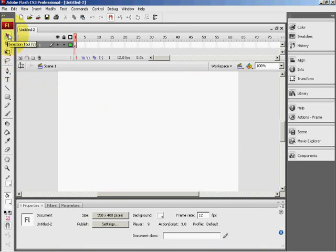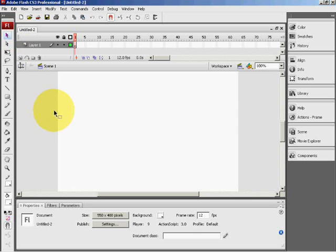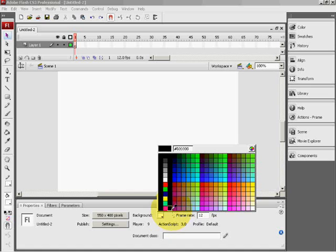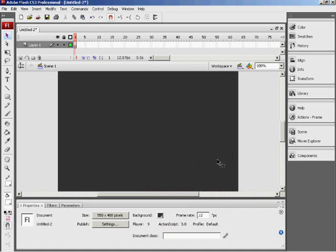If you press V, this will select the selection tool, also seen as a black cursor on your toolbar on the left-hand side of your screen. Click on your canvas on Layer 1 and select your background colour to anything you want — I will use dark grey for this.